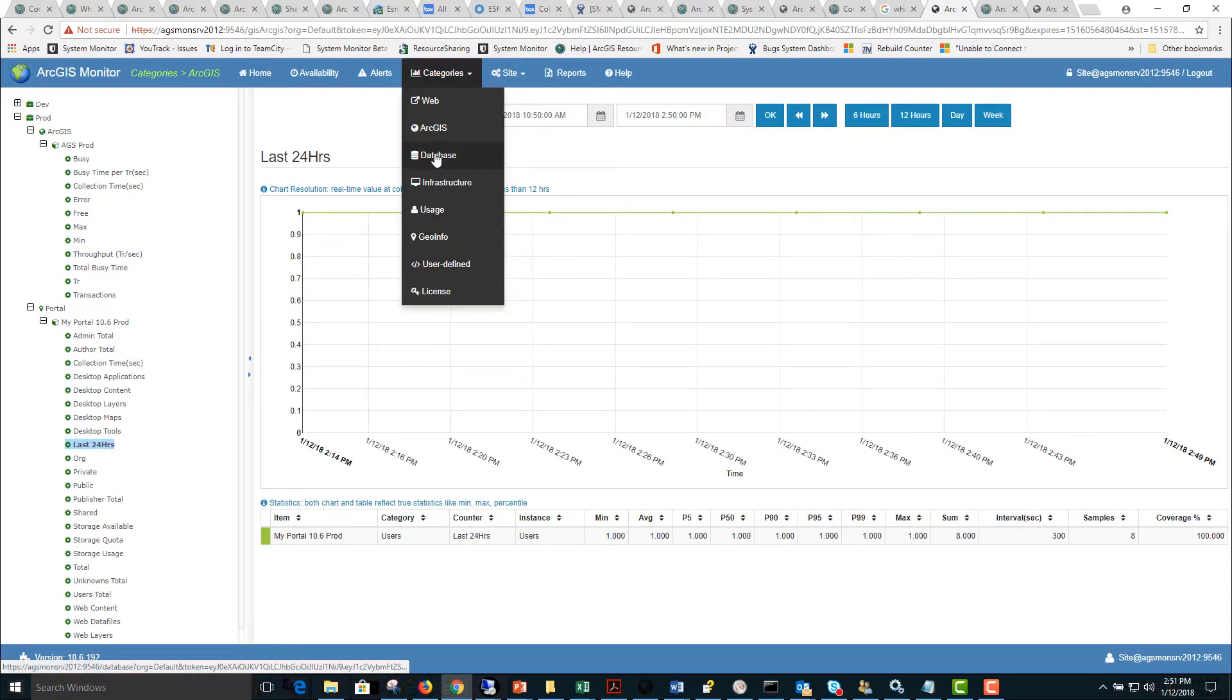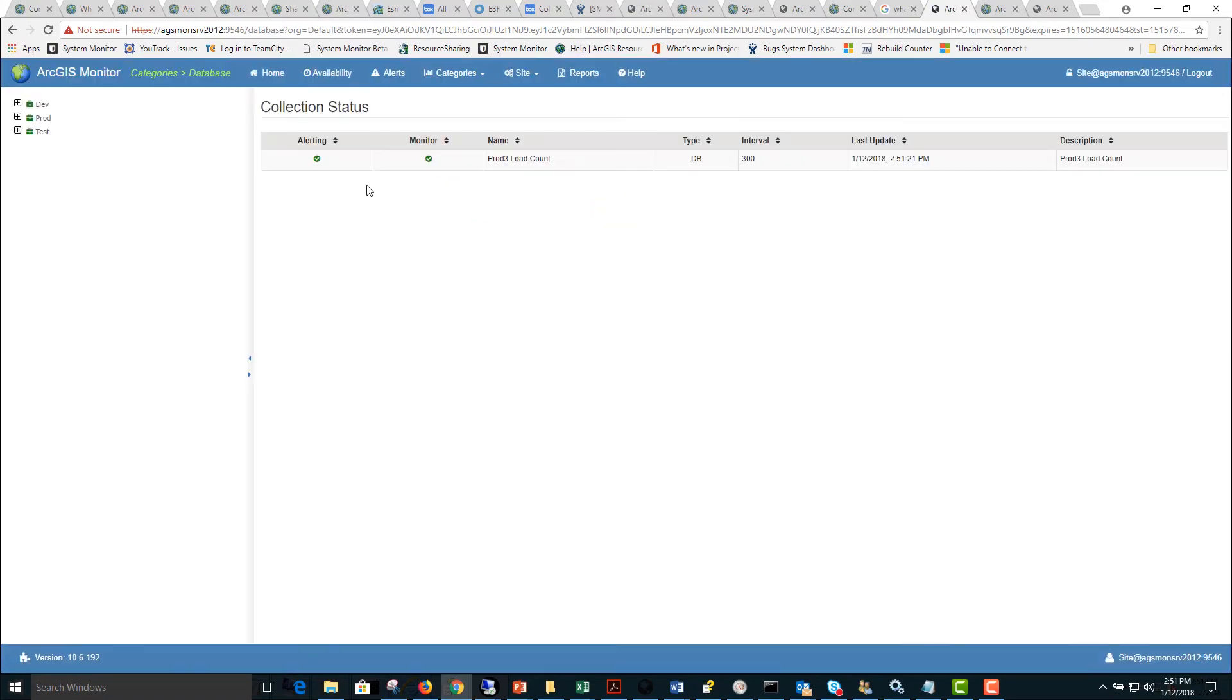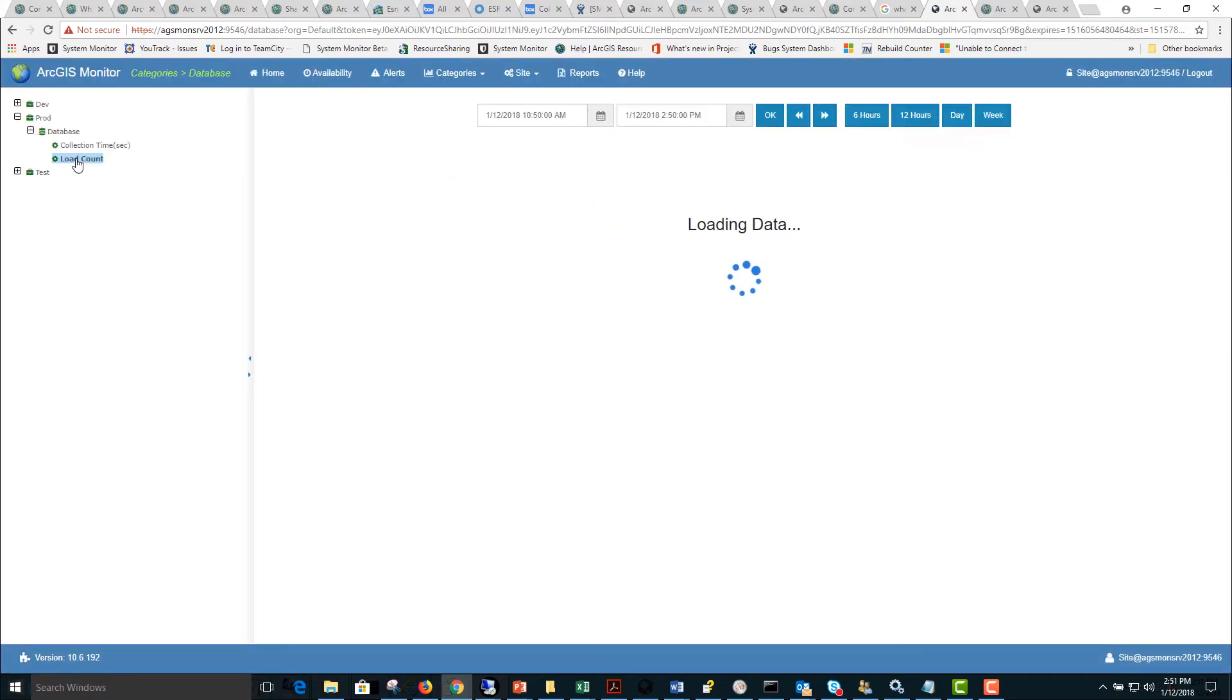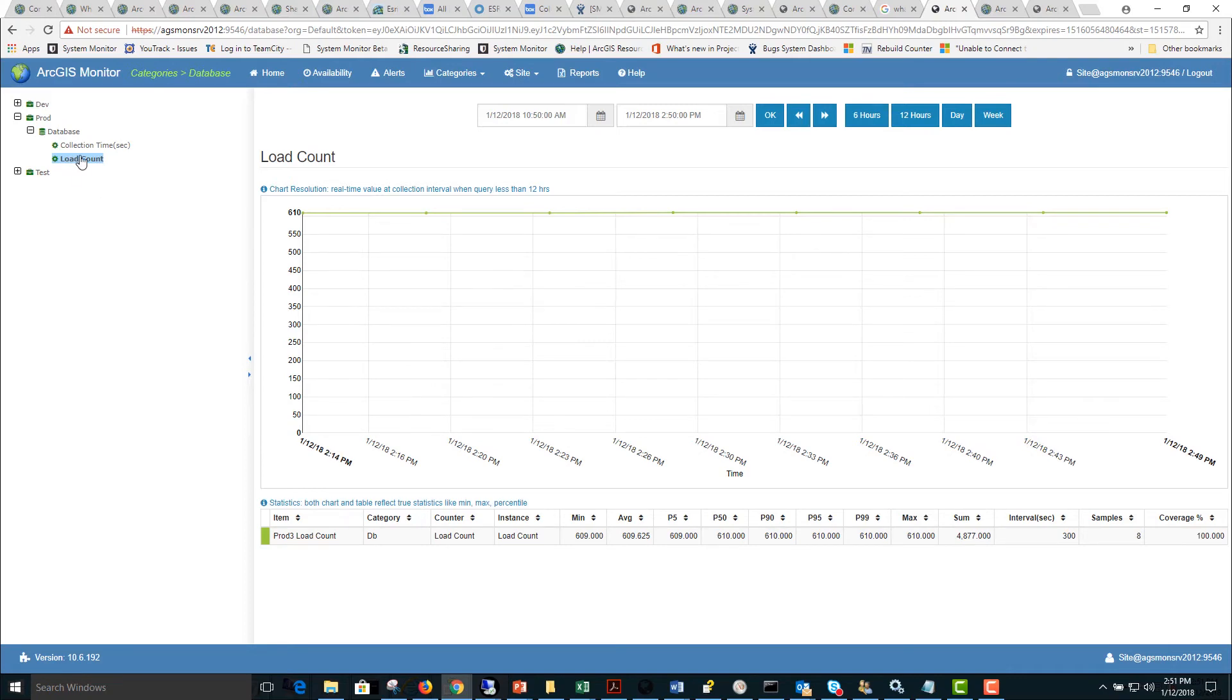Next we can look at the database category. This will put together all of the database counters we have. Currently there is a load test count and here we can monitor the statistics over time. If you have other queries for SDE databases or SQL Server they would appear here under the database category.